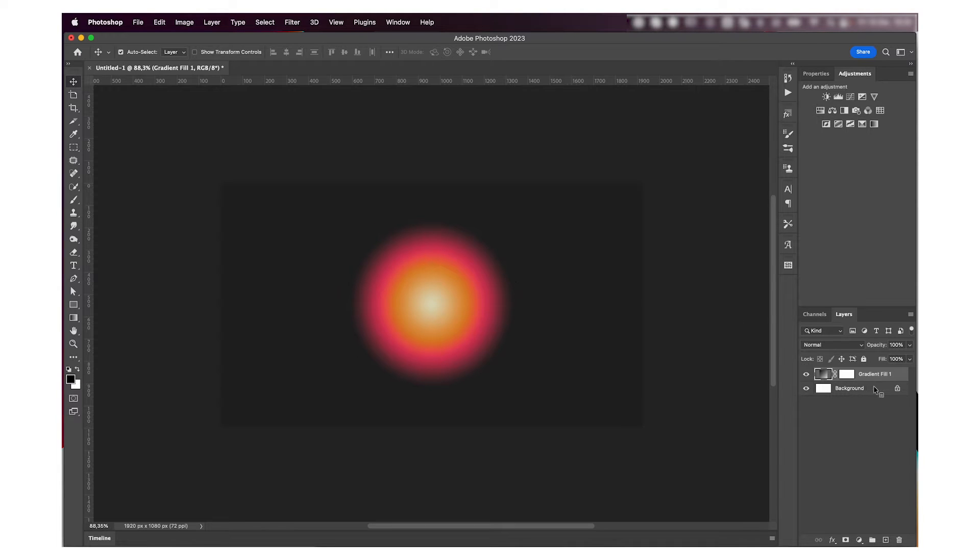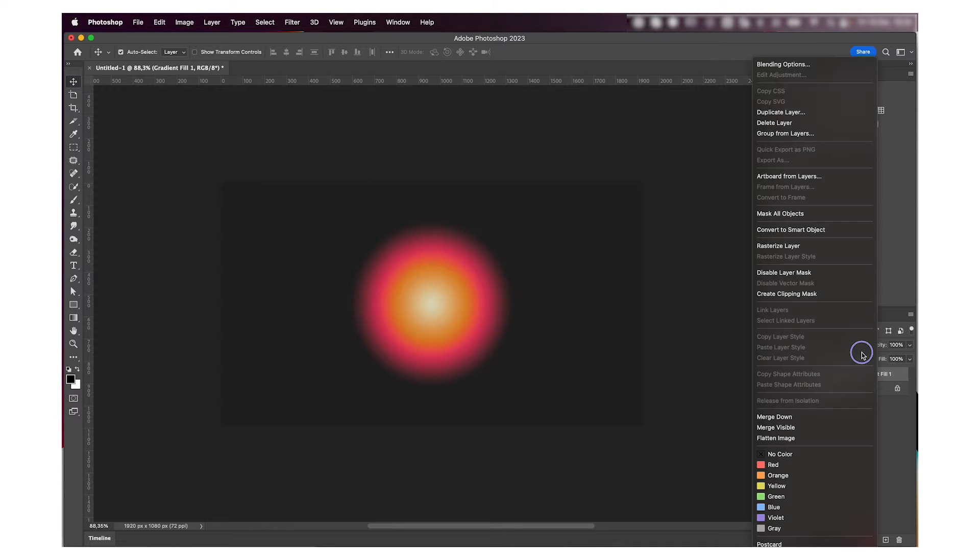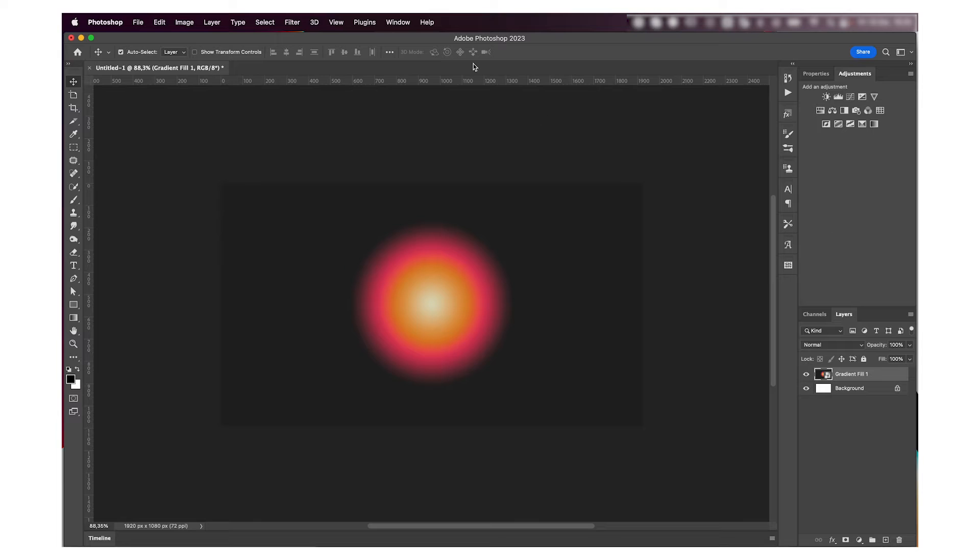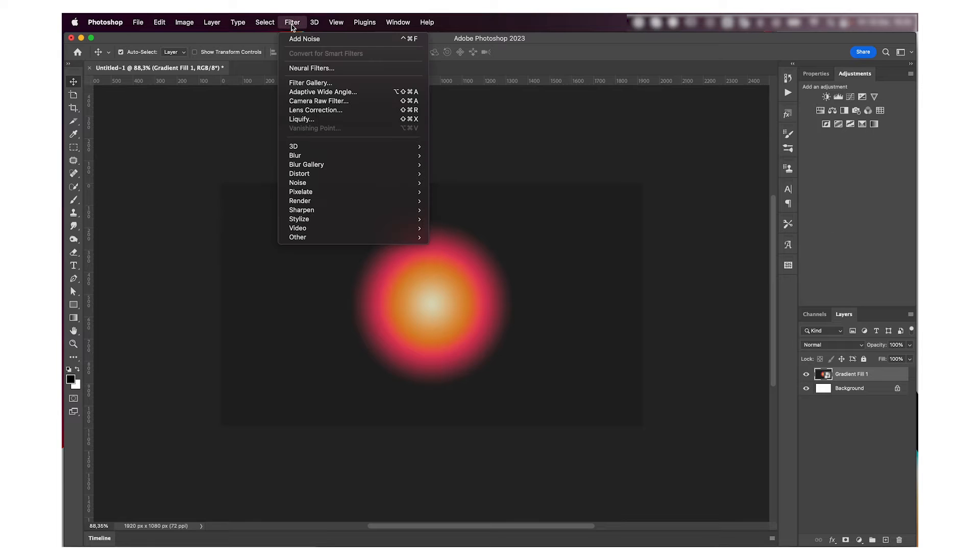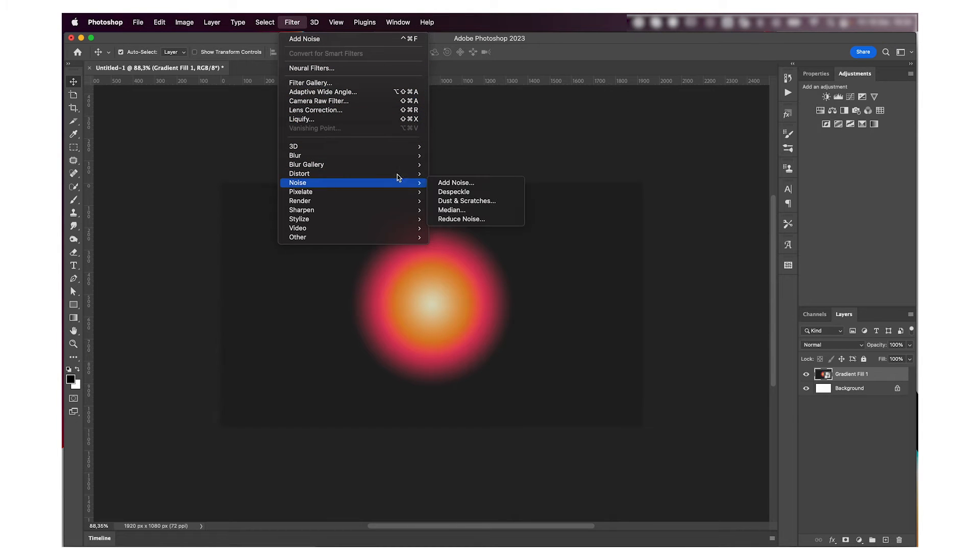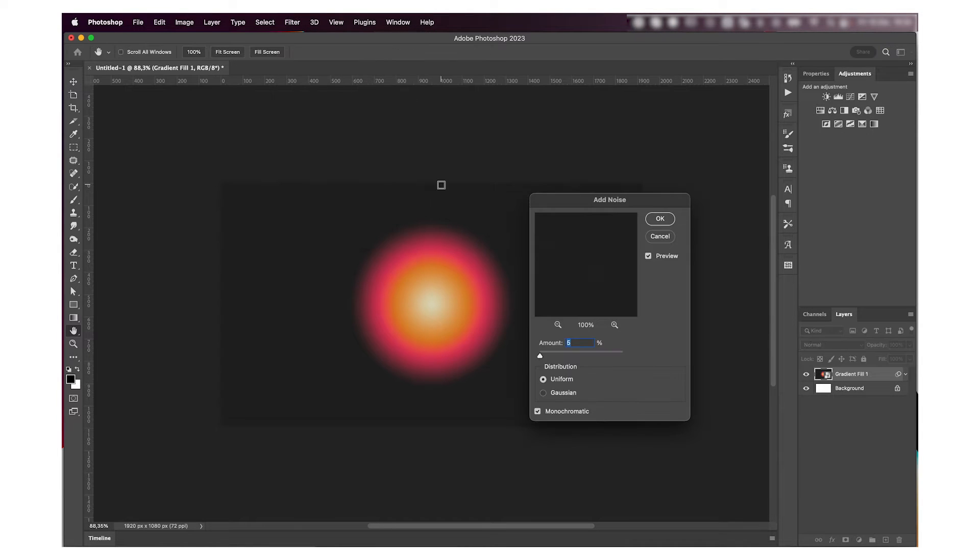After that, I'm going to convert it to a smart object and then go to Filter and add some noise. Just a little bit because I like it like that, but you can definitely skip this part if you like yours to be cleaner.